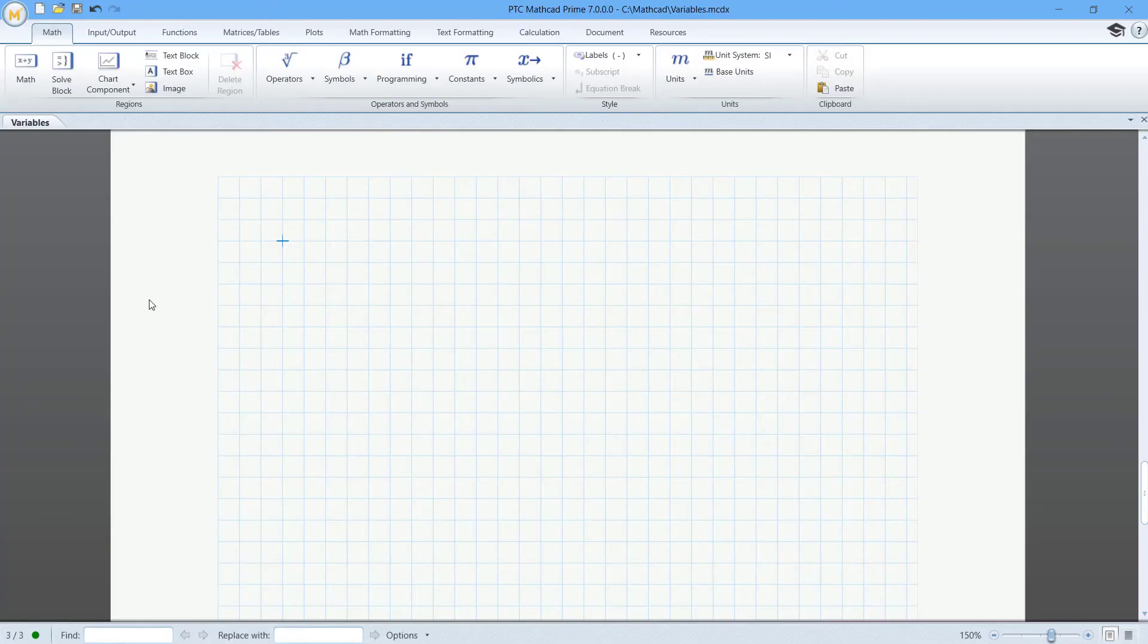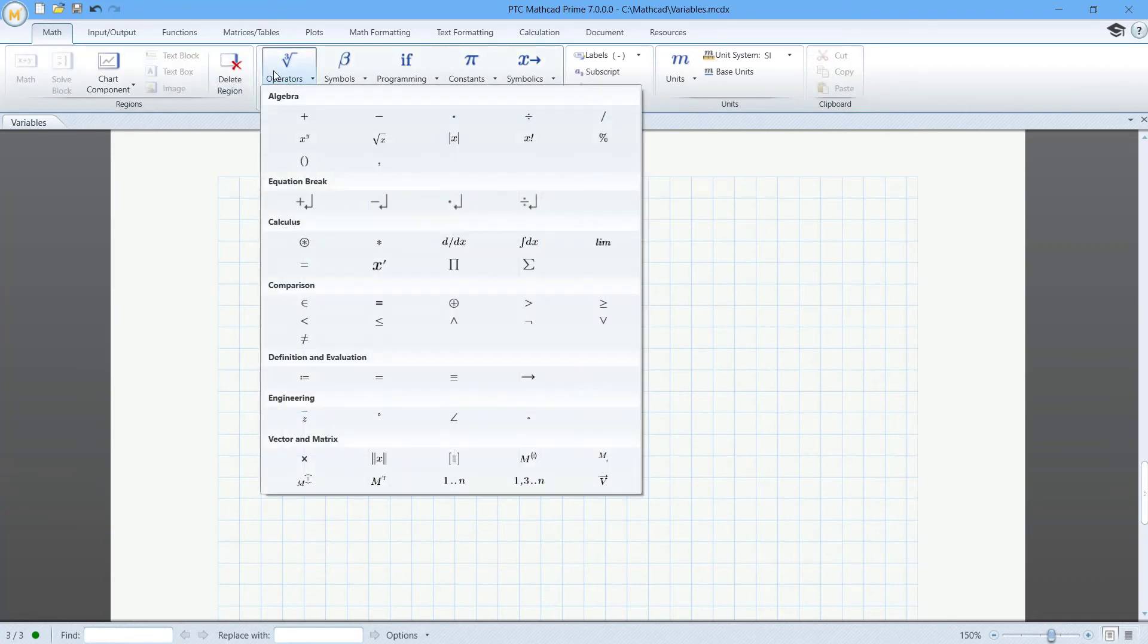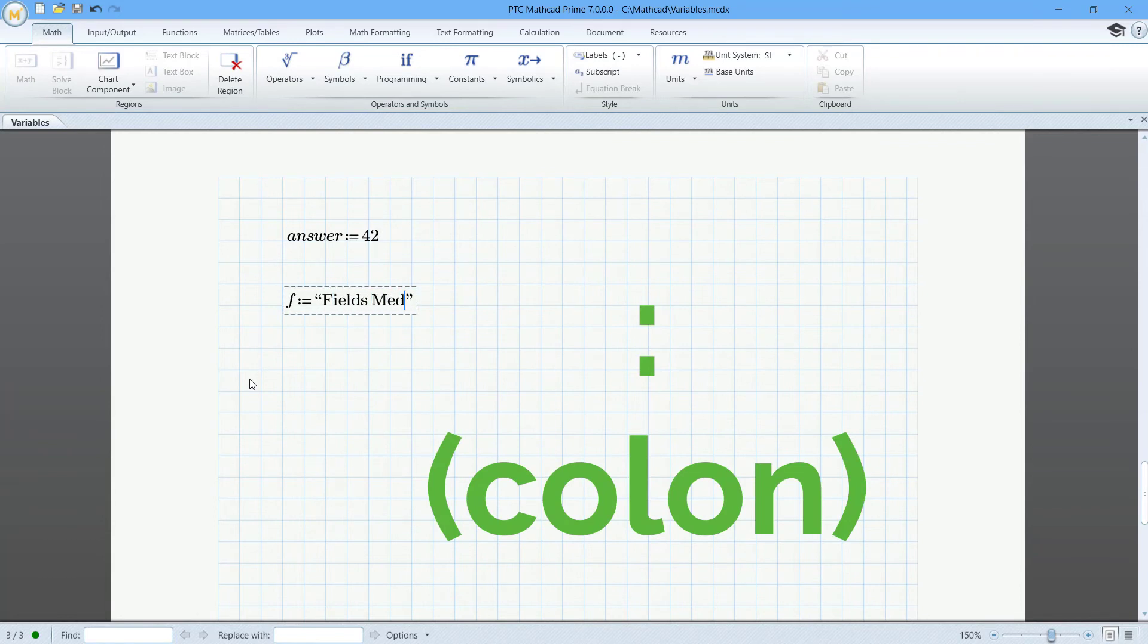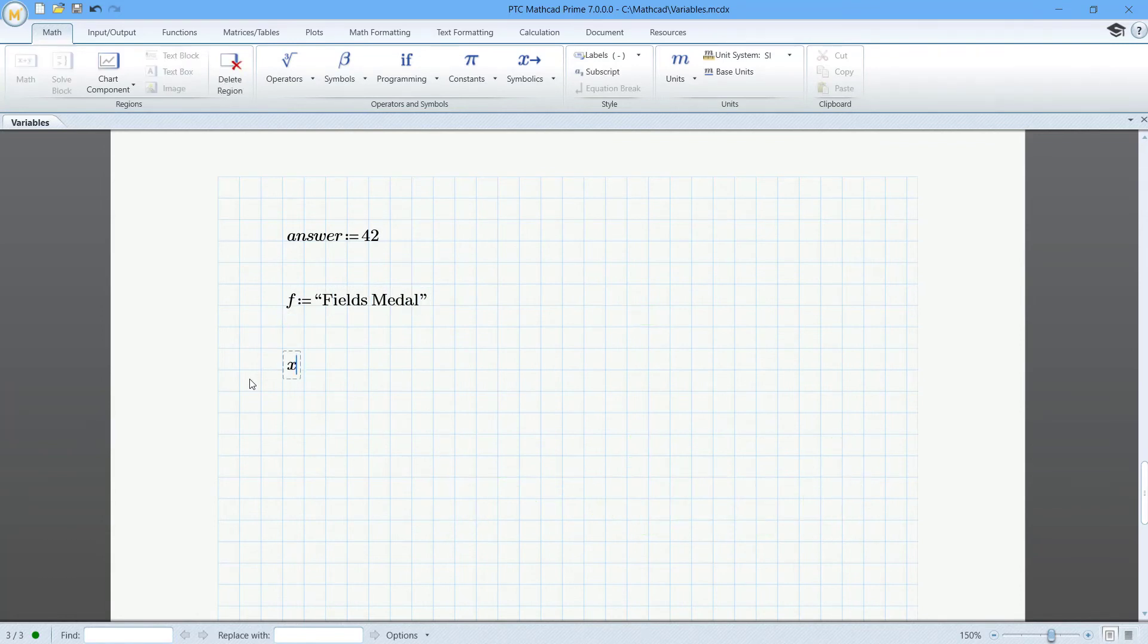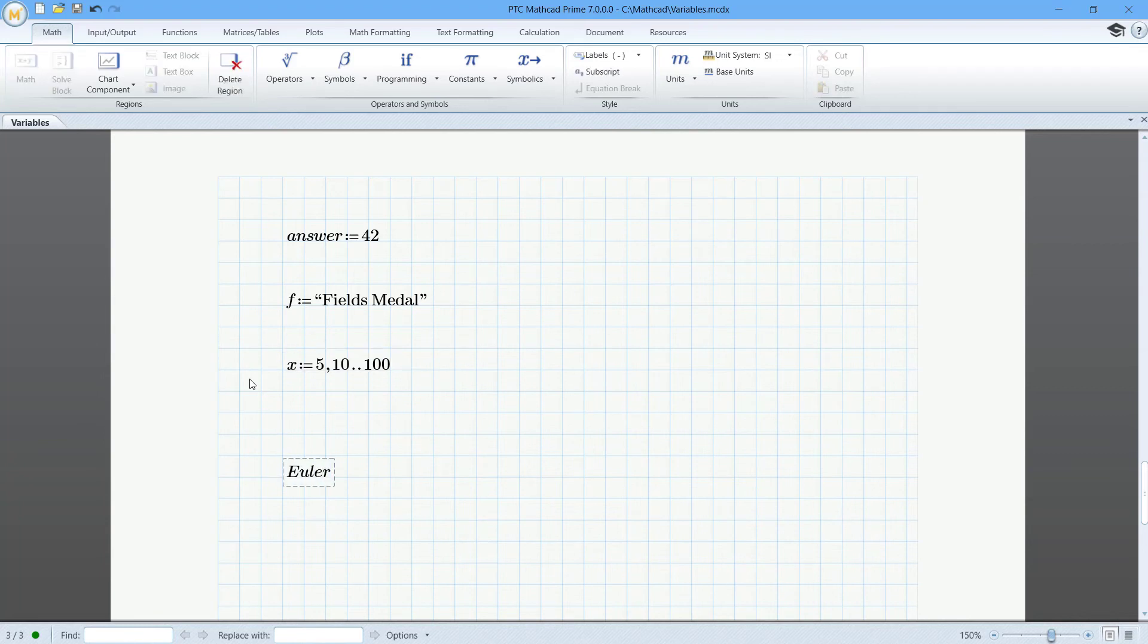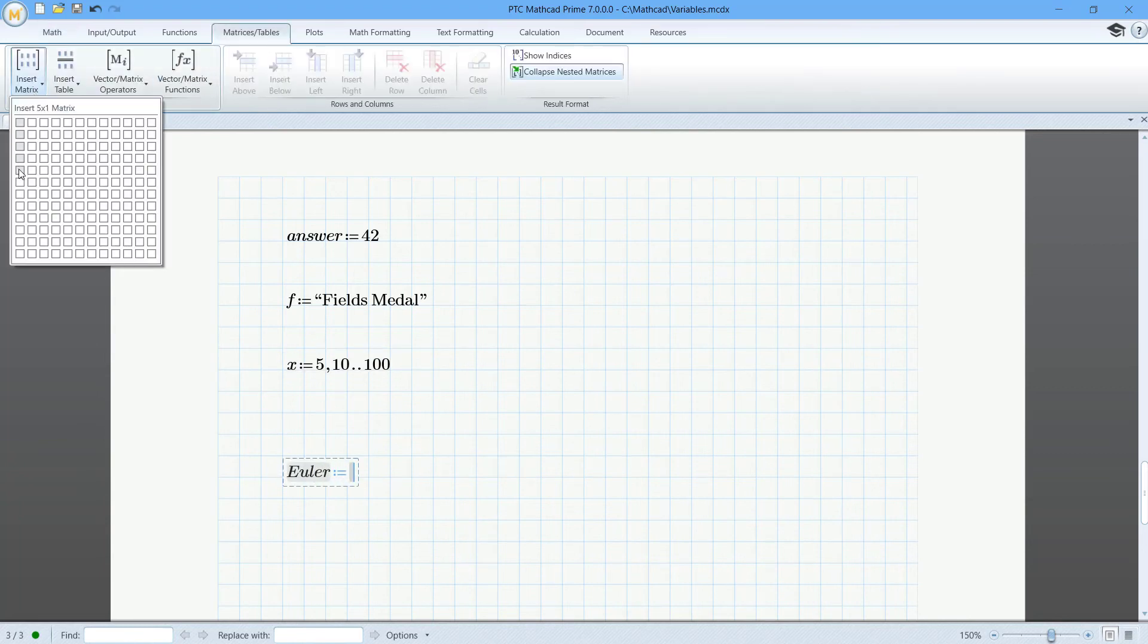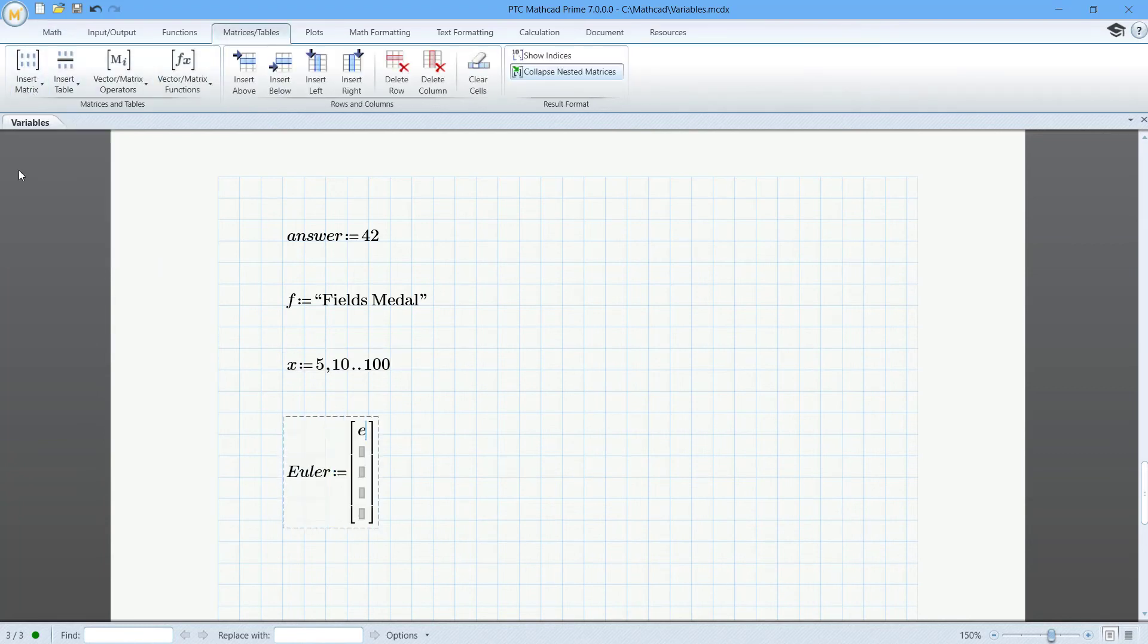Use the definition operator to assign a value to the variable. The keyboard shortcut is the colon key. The values can be scalar or string, a range of values, or a vector or matrix.